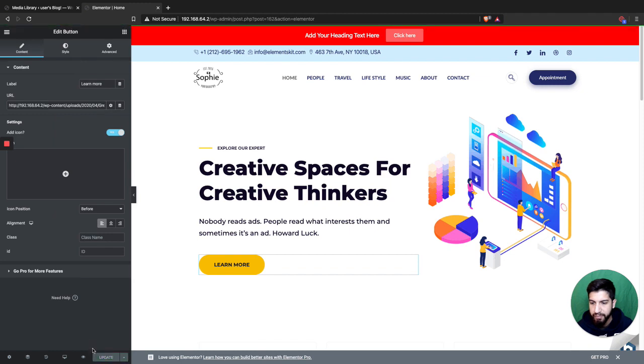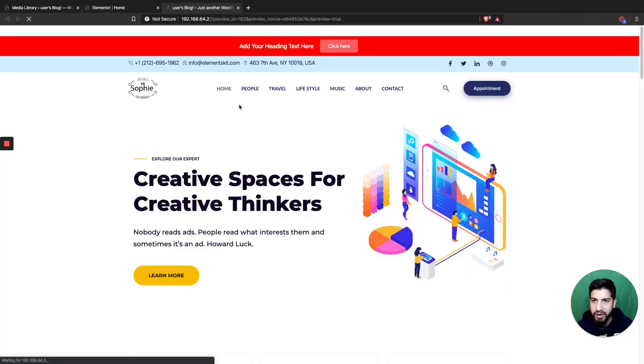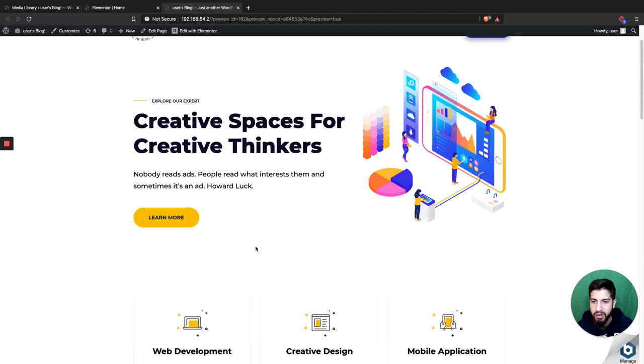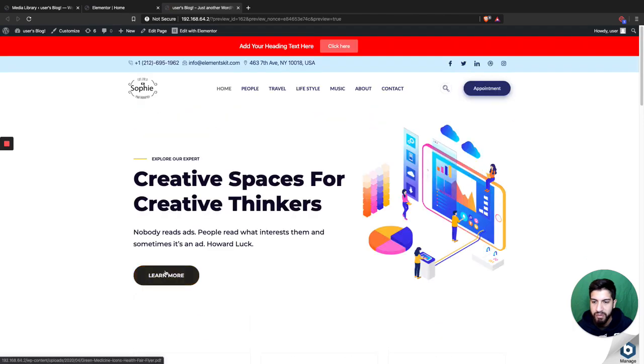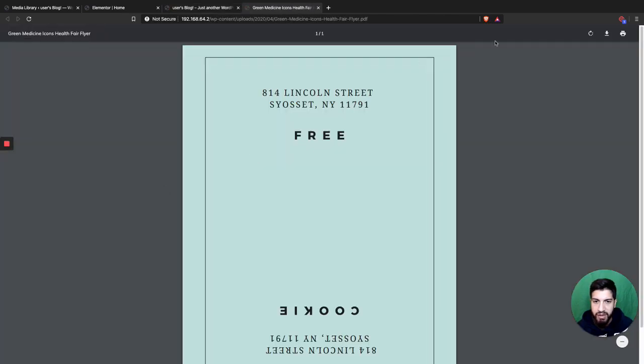Click update, and then we're gonna view the website. You'll notice whenever you click on this, it'll actually take you to the PDF. From the PDF they can just click download over here.